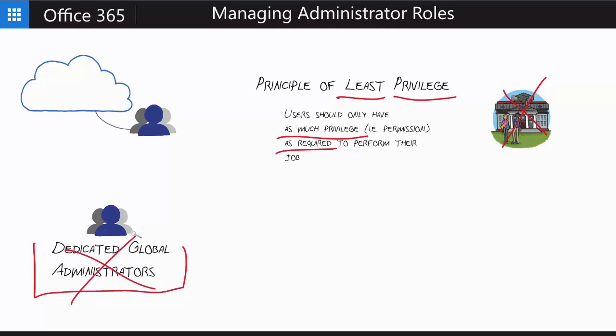There are some things inside of Office 365 that you have to be logged in with a global administrator to do. But otherwise, you want those just set aside and only for use in those specific cases. Also, you should probably have more than one in case you lose or are locked out of access to your only single global administrator account. You want at least two, and arguably you want somewhere between three and five, depending on the size of your implementation and your organization.